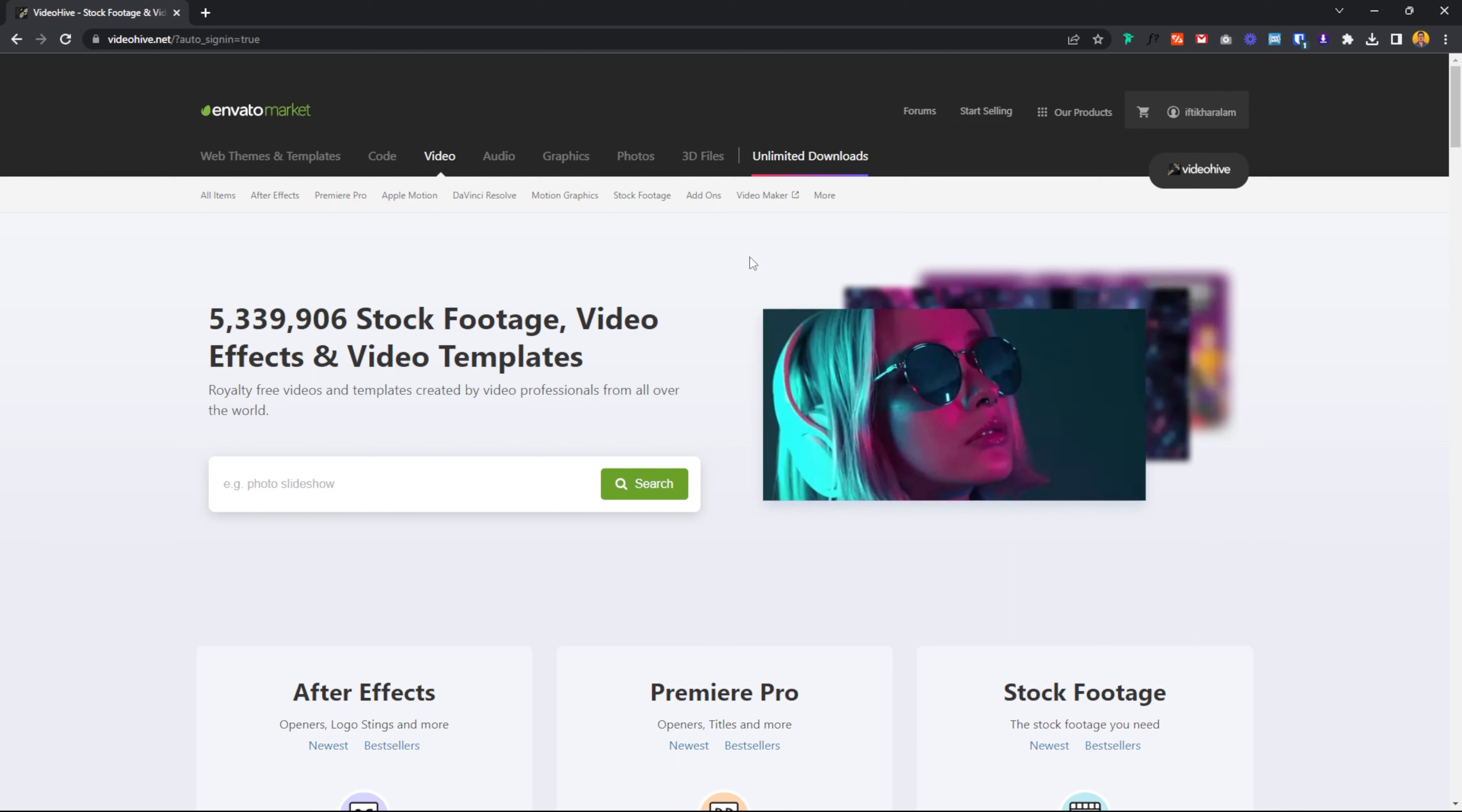ThemeForest market is the same process. We are going to set up ThemeForest Market and all of them automatically set up.